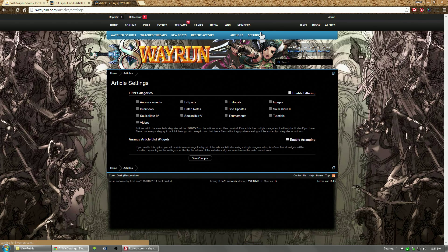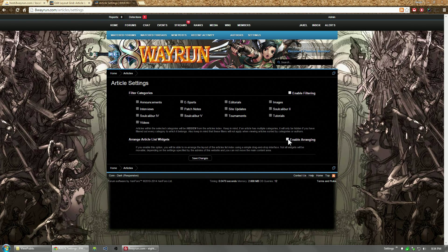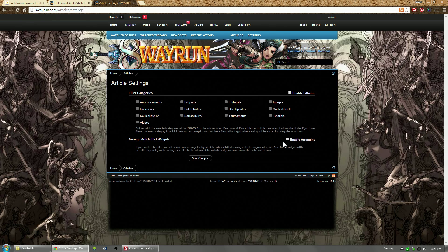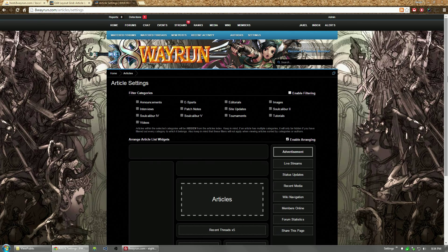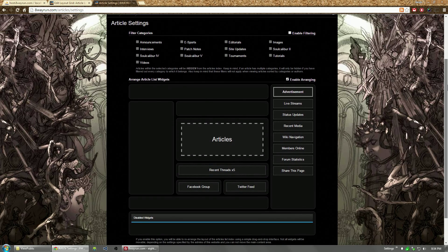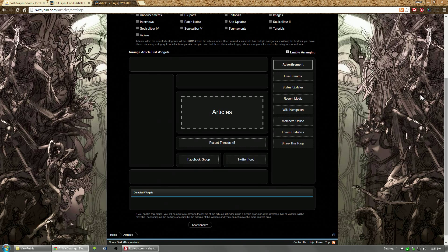So settings, if you have permission to enable arranging, you get the option for it. You click and the drop down, it drops down.